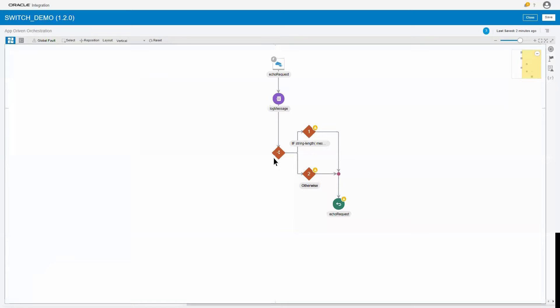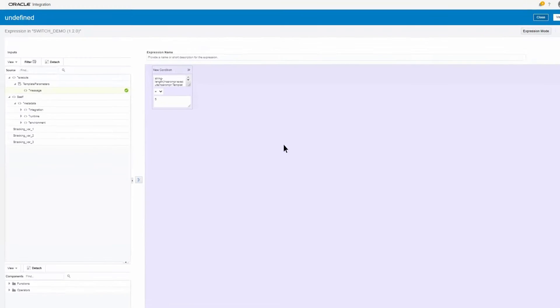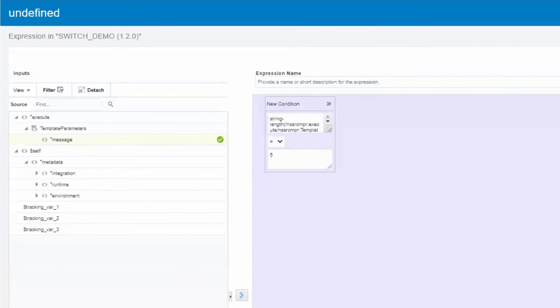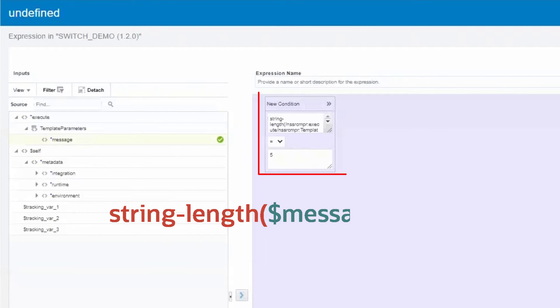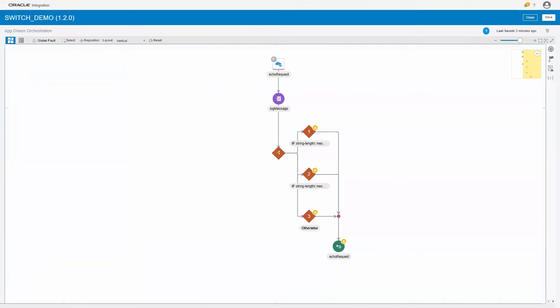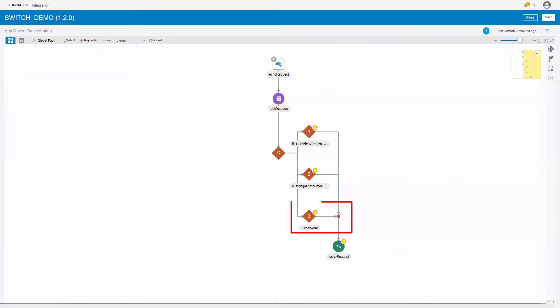Then, we'll add another branch to the switch. And we'll test to see if the length of the incoming message is exactly five characters. And the otherwise branch will be for any message where the length is greater than five characters.